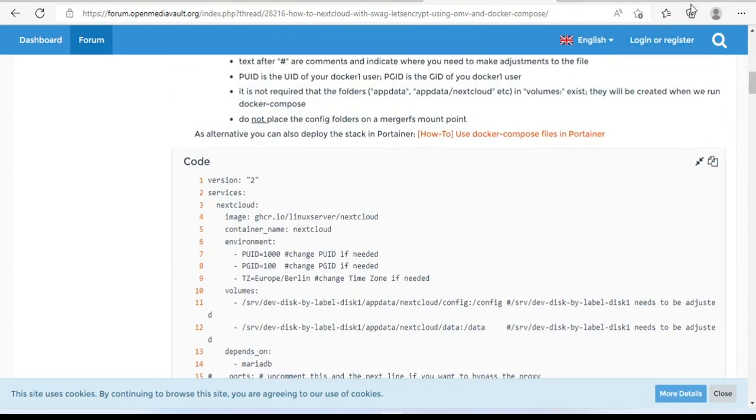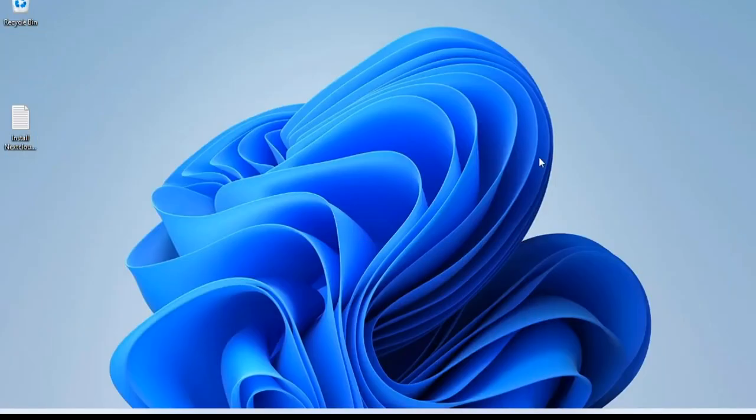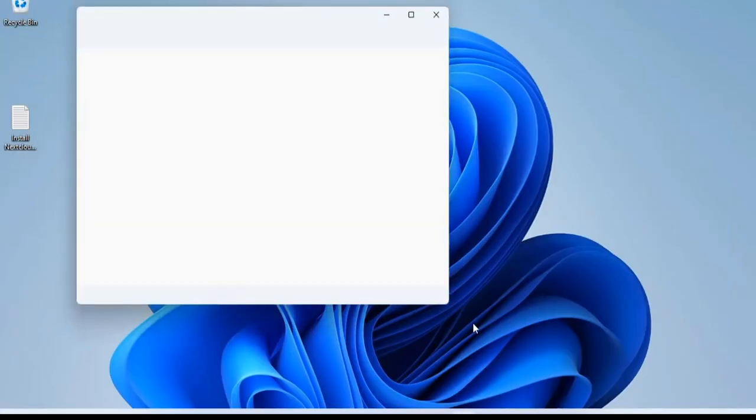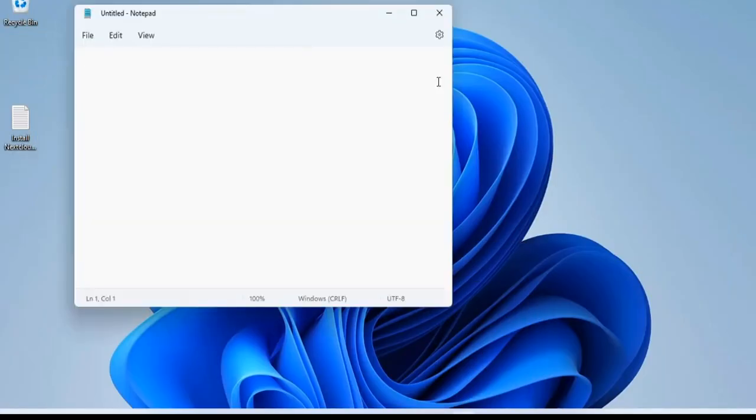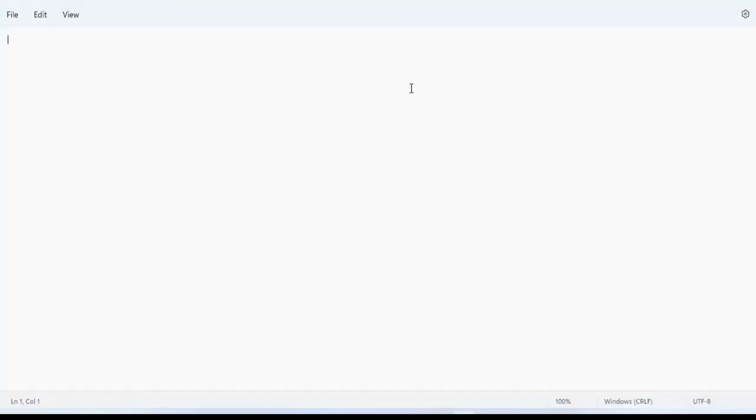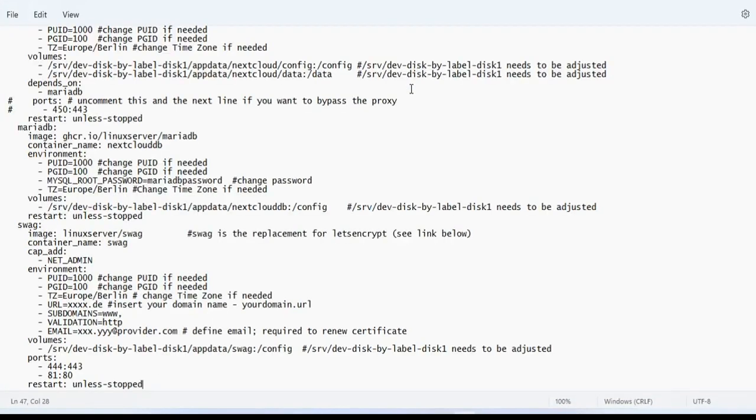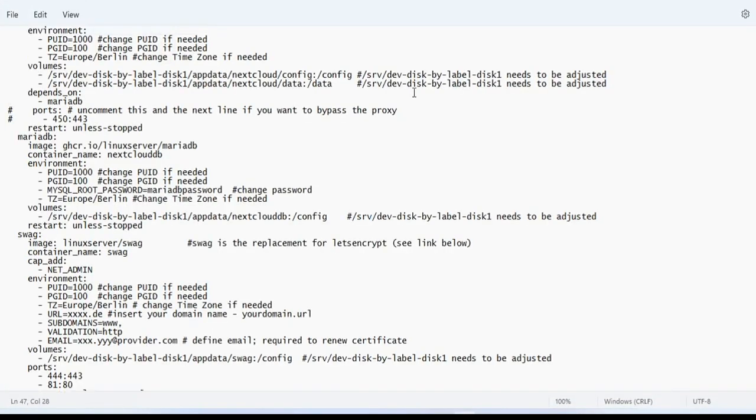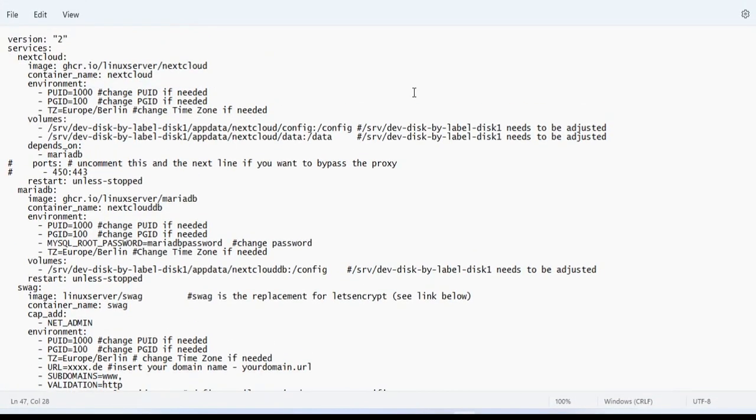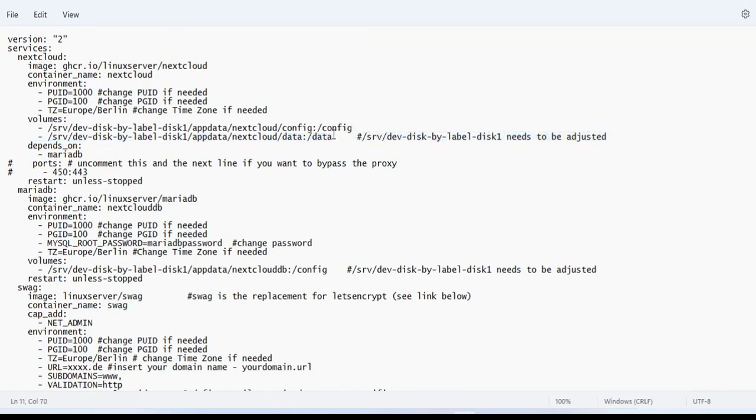You open the Notepad software available on Windows and paste the text. Next, we edit to fit our NAS server. First of all, I will delete all the comments.